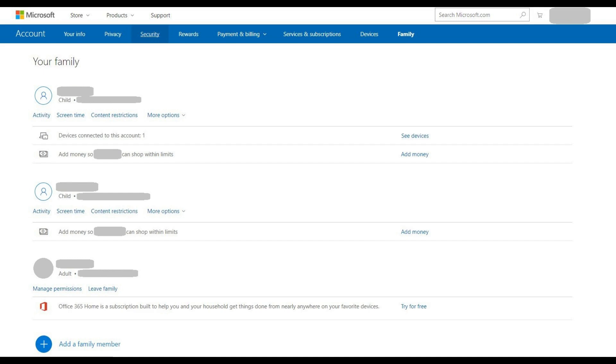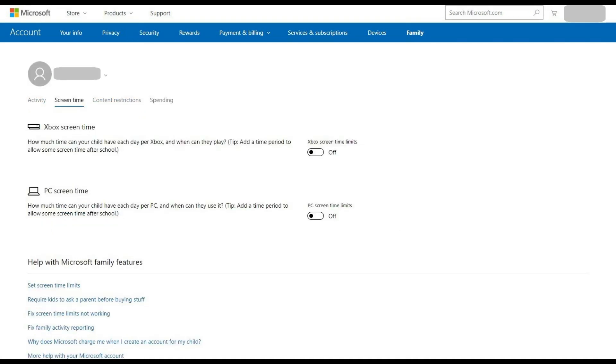Step 3. Locate the account associated with the child that you want to limit Xbox One playtime for, and then click the blue Screen Time link in the row of options that appears beneath their name. A profile window for that child appears with options for restricting screen time on any devices their account is associated with.